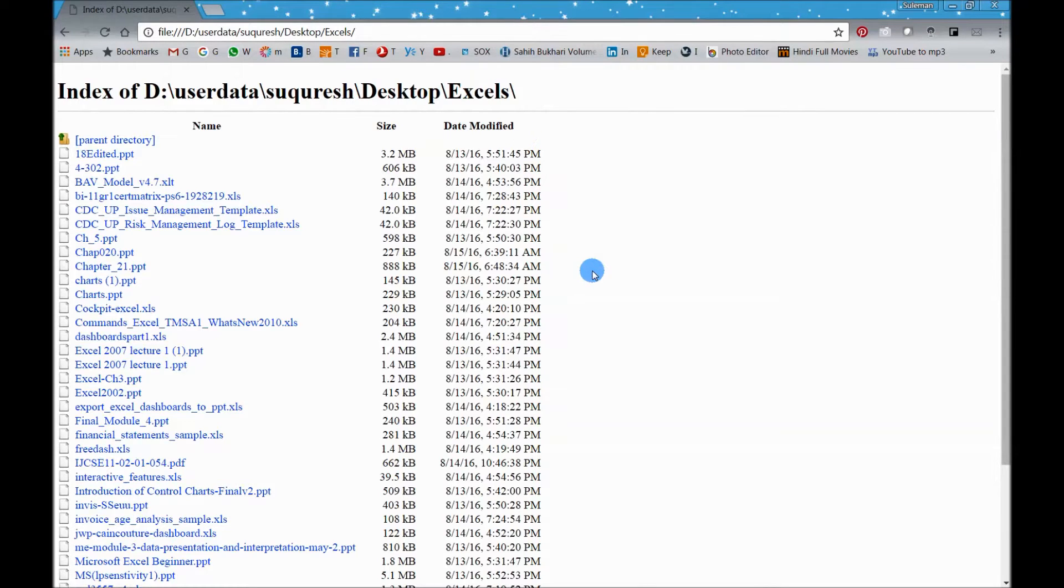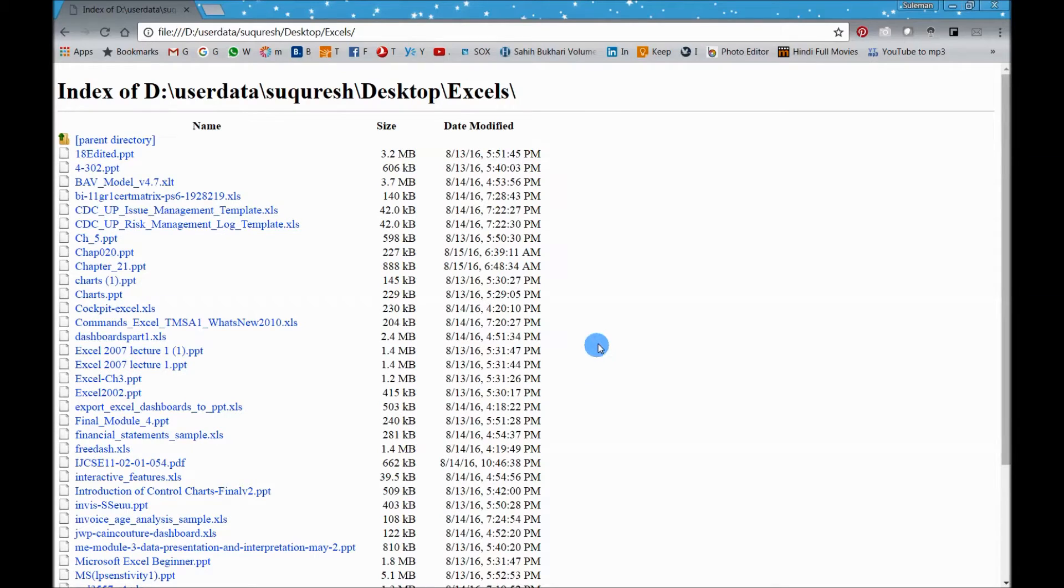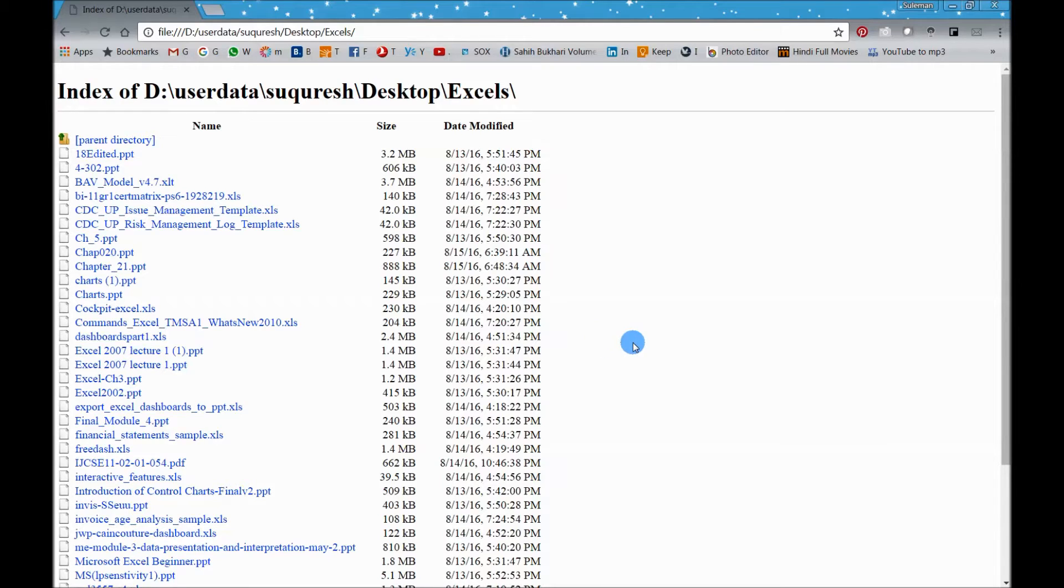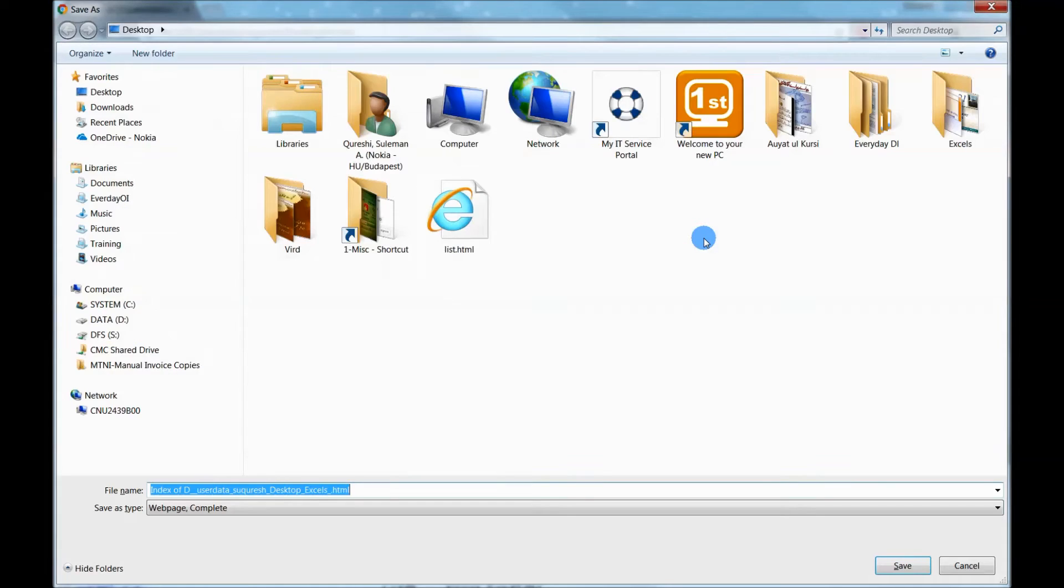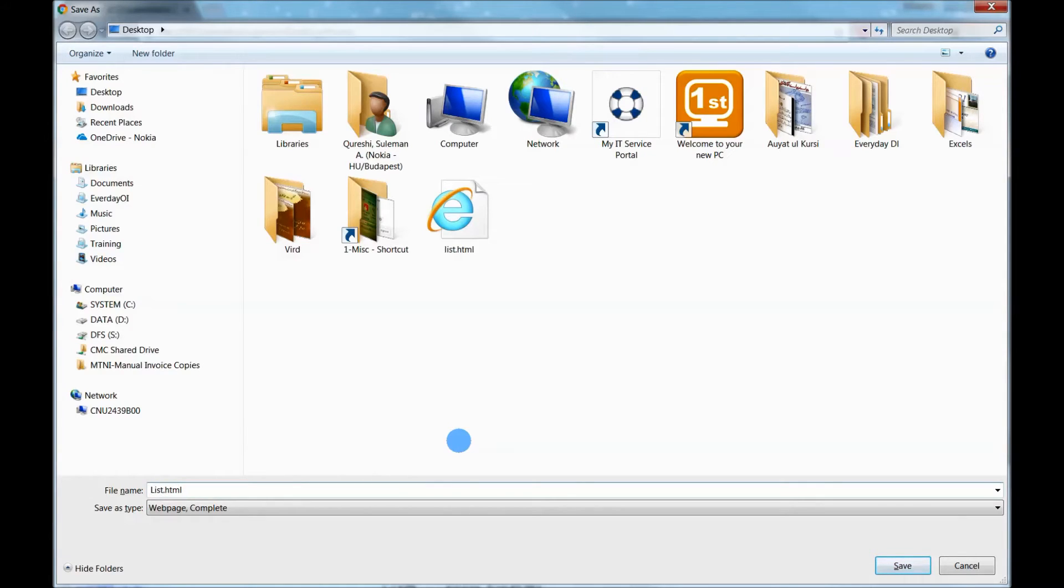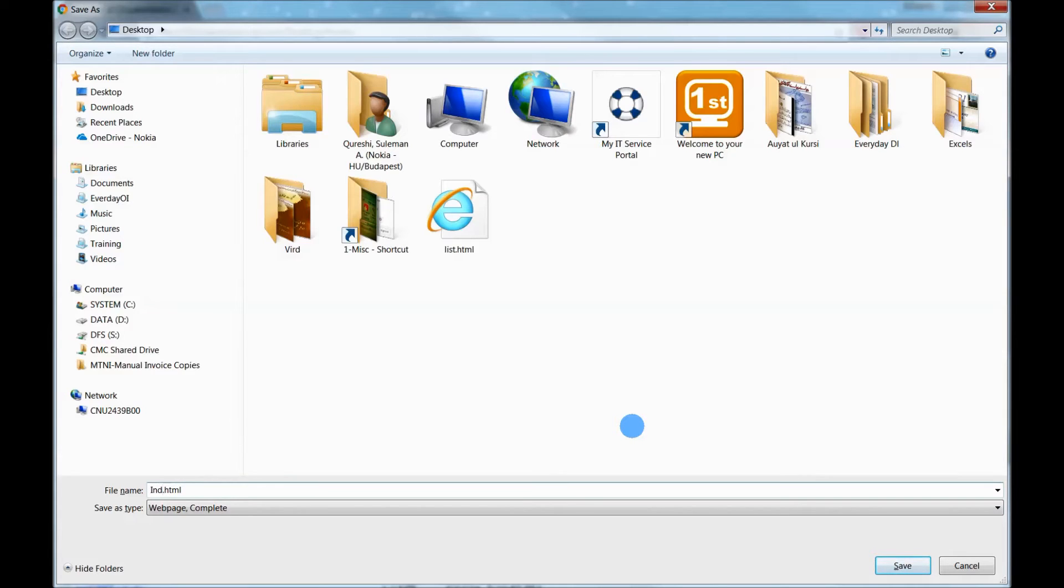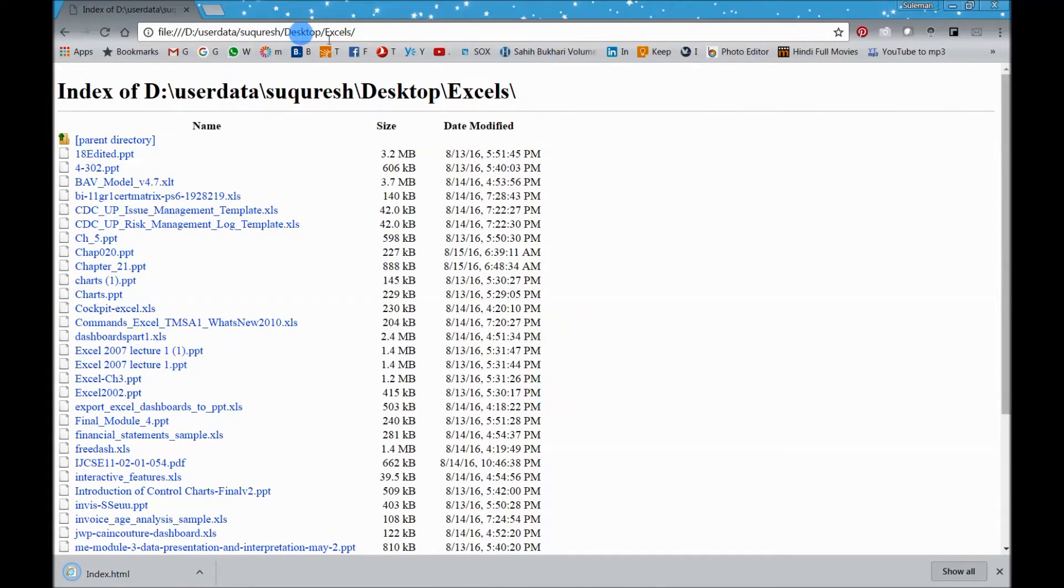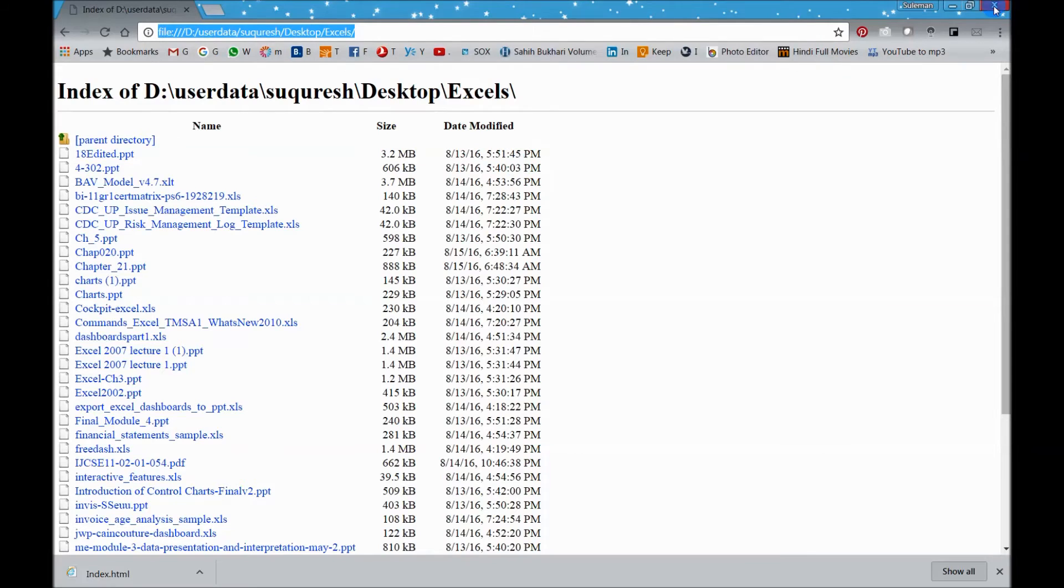Now this list is in HTML format. We need to pull this list into Excel, and we know that Excel can already pull in the information that is in HTML format. So press Control S and save this list on your desktop. Let's make it index, okay, save it.